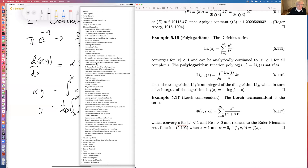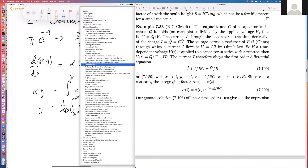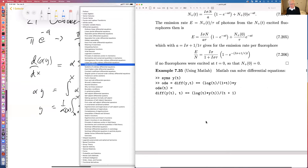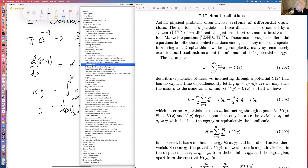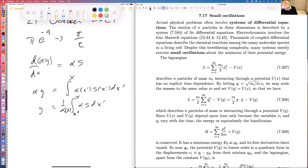Moving on — macroscopic systems involve huge numbers of particles and would be absolutely hopeless to solve if it weren't for the fact that at low temperatures they basically execute small oscillations about their minima. If the Lagrangian for a system of 3N coordinates has N particles with masses m_i, we have a potential U.